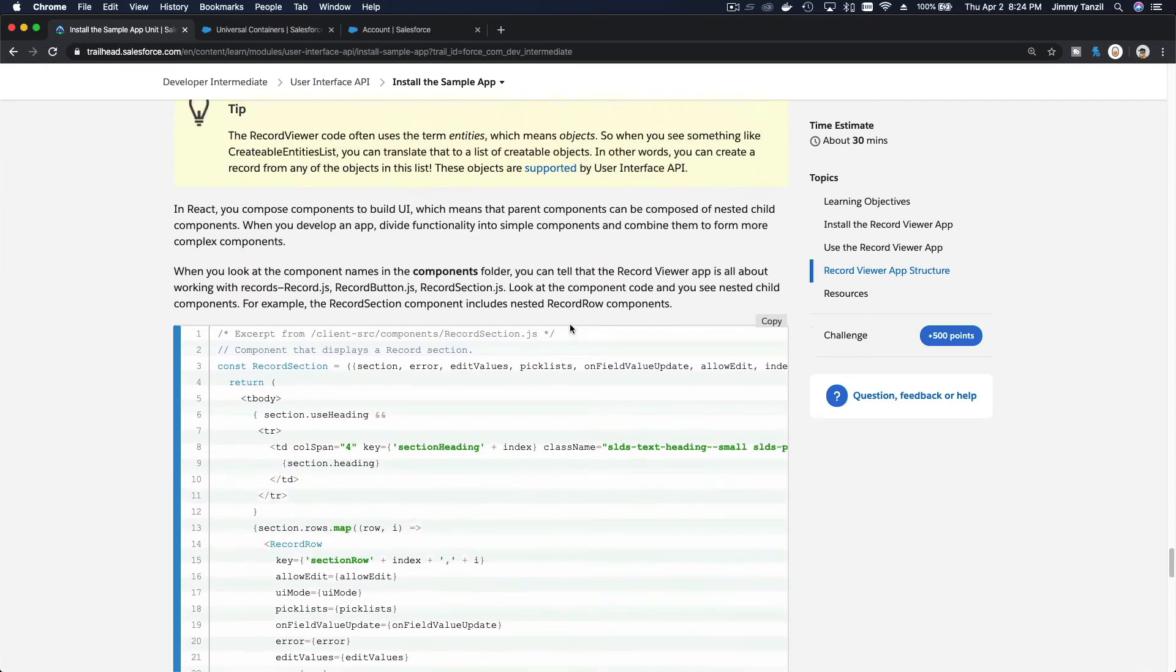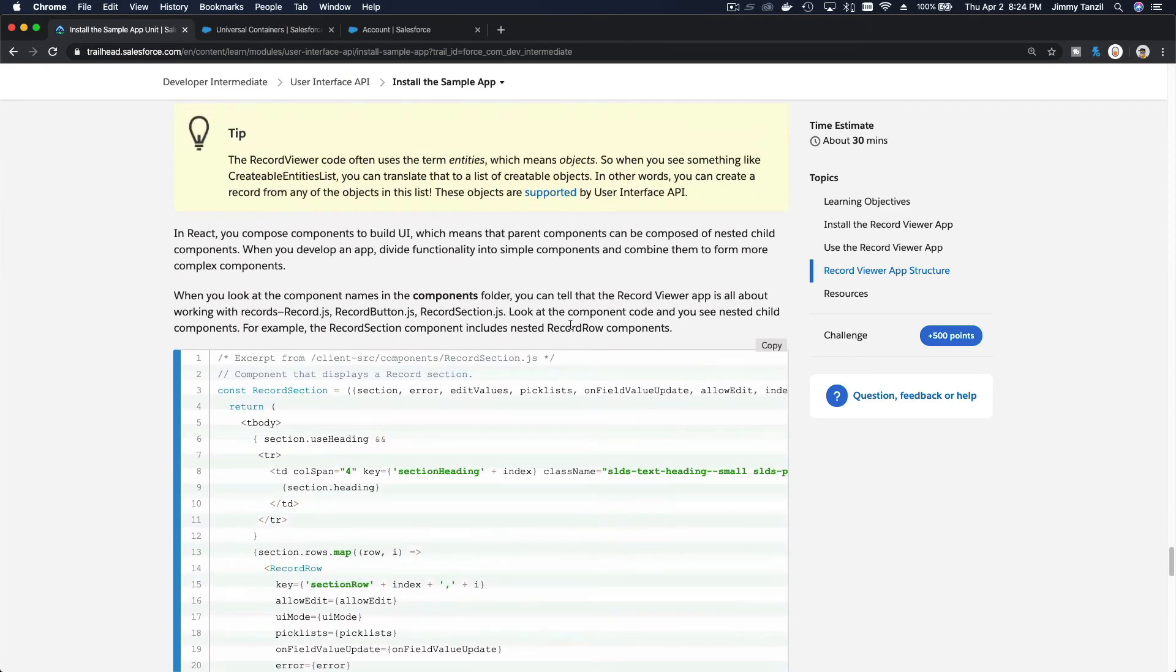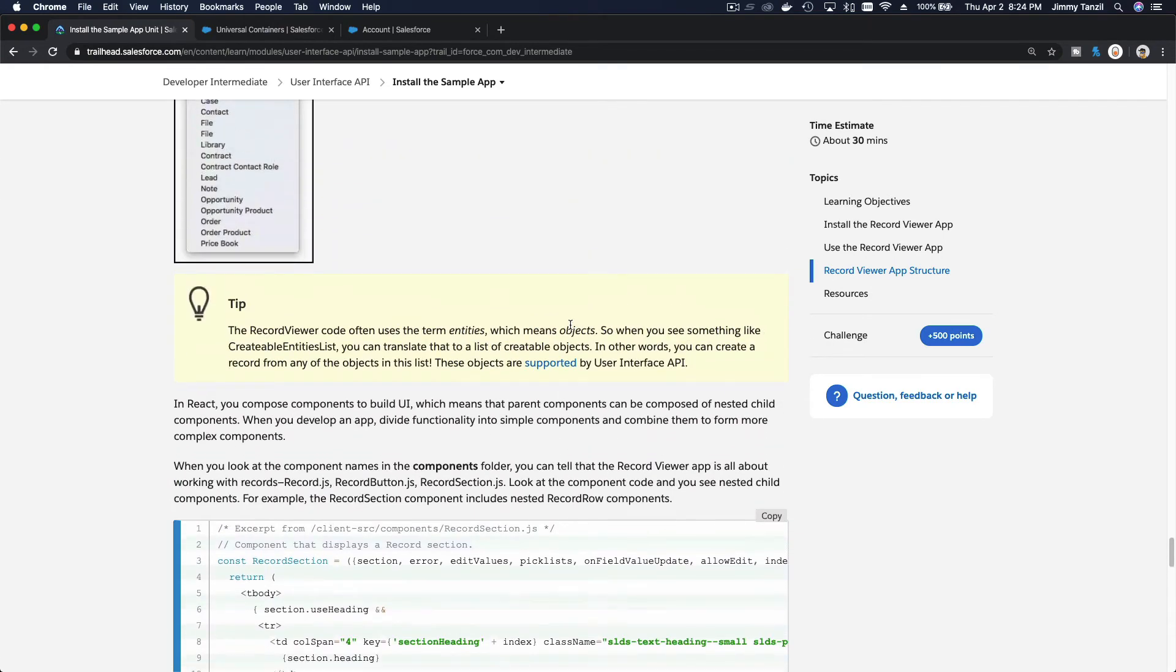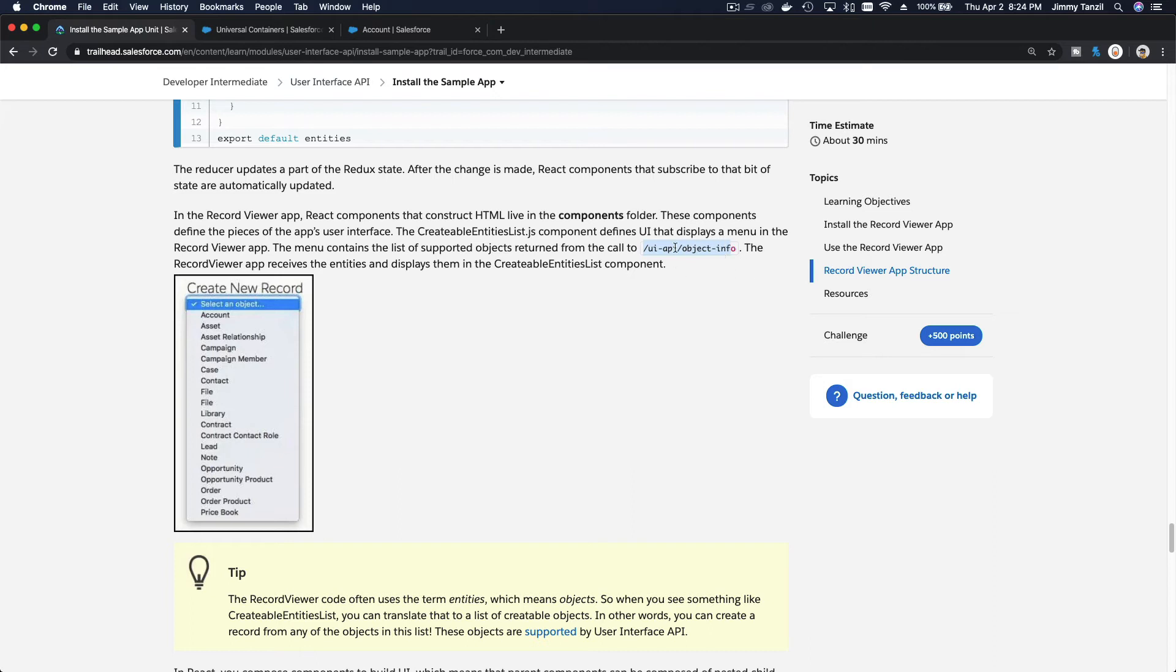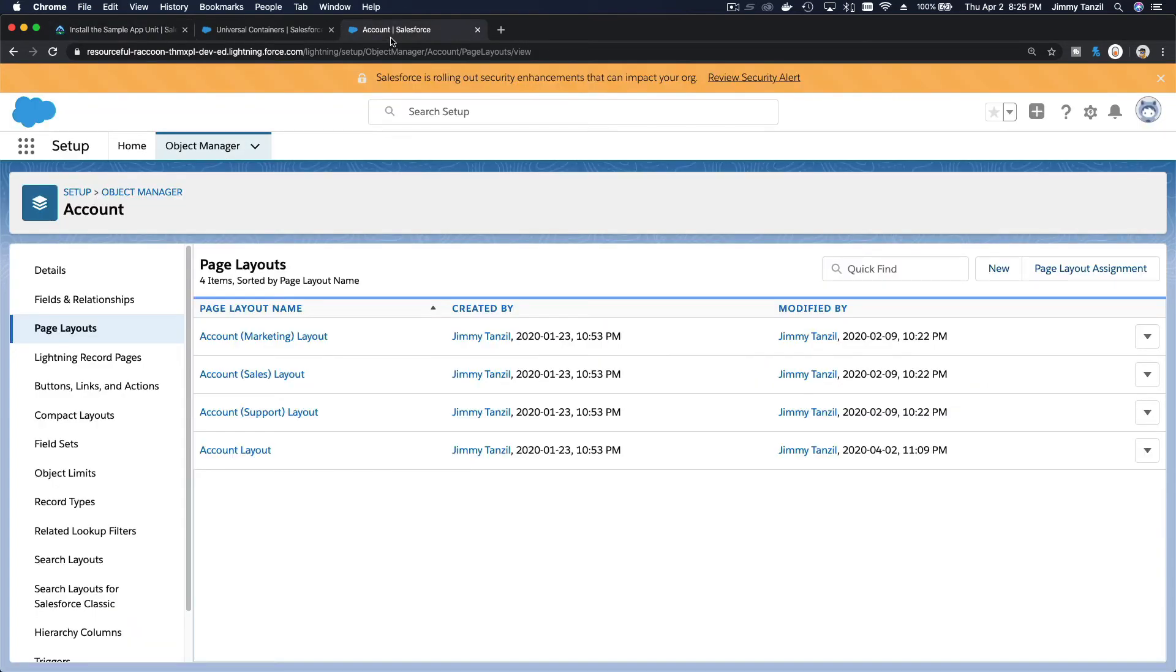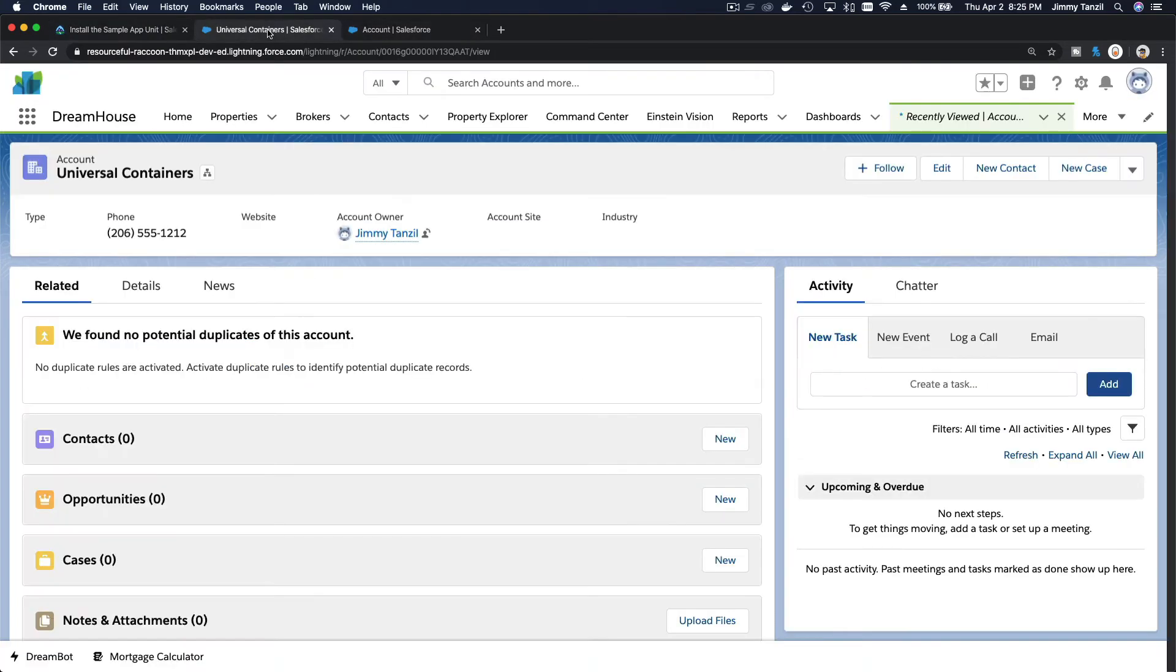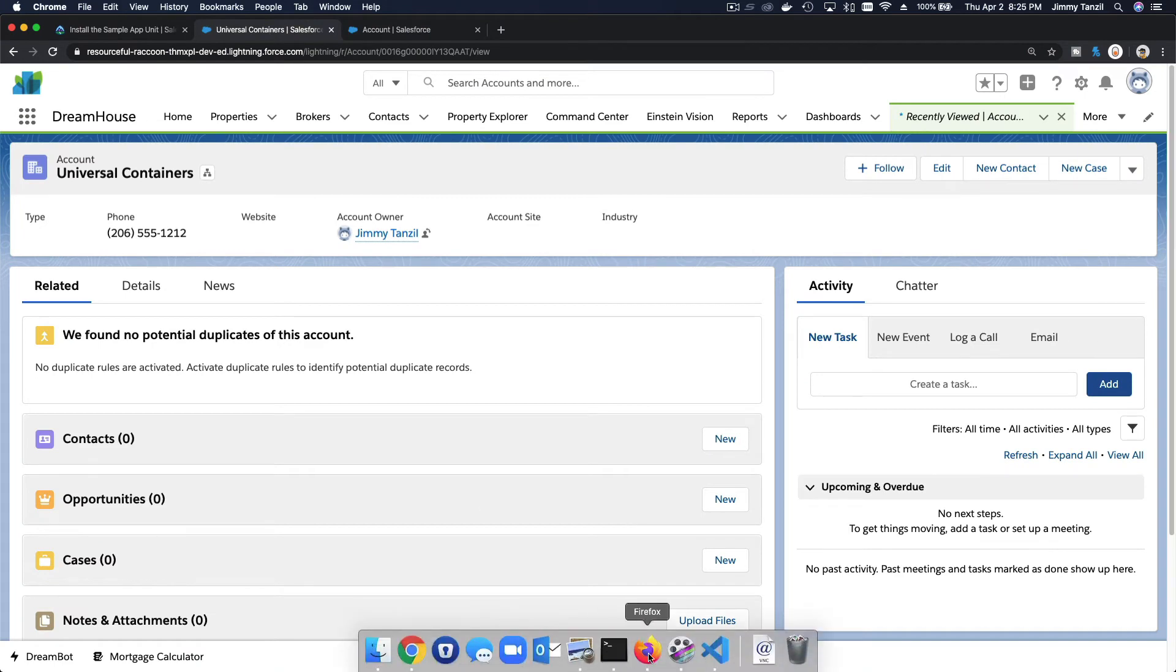So that is being fetched using the User Interface API. For example, this particular one, the UI API object info, you pull the object info and Salesforce will return the metadata for the object we just chose.